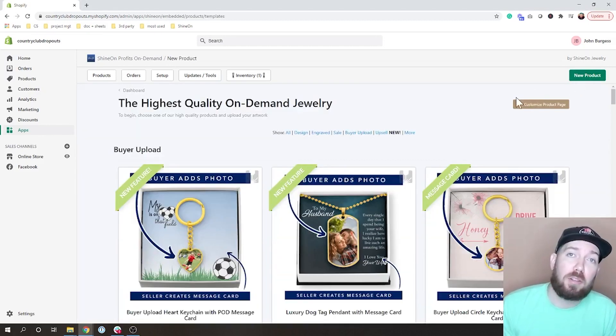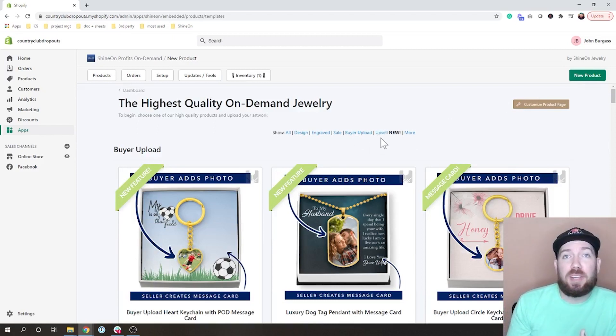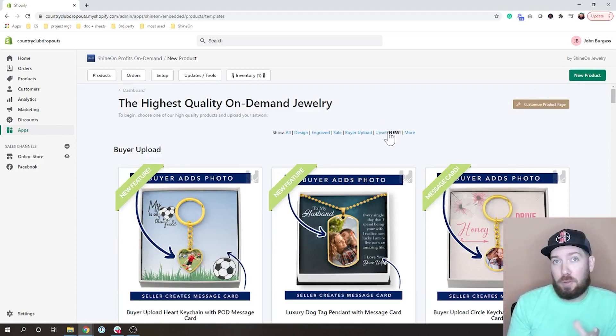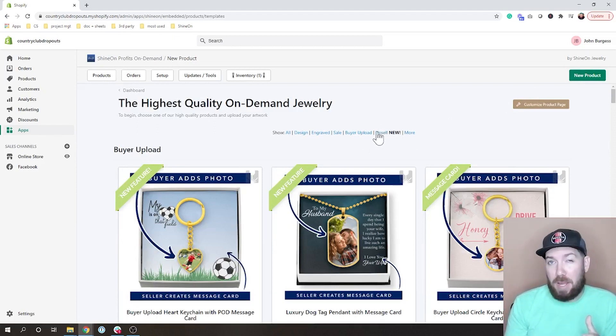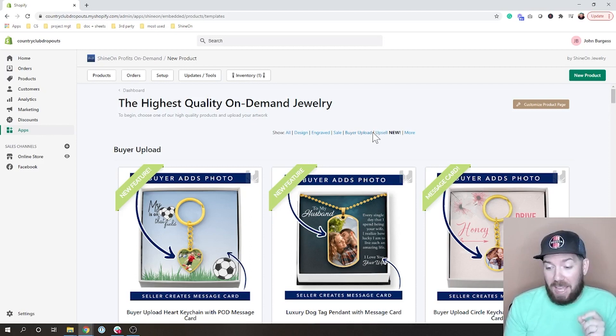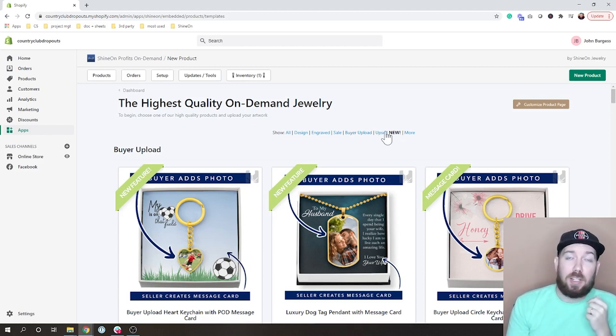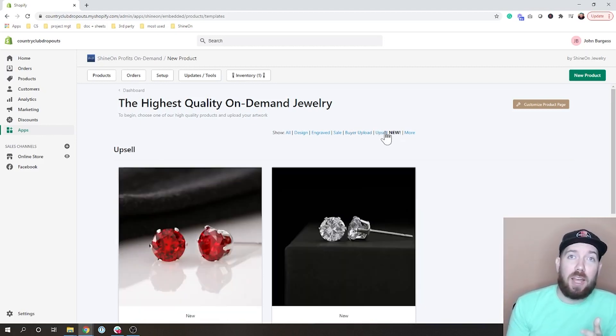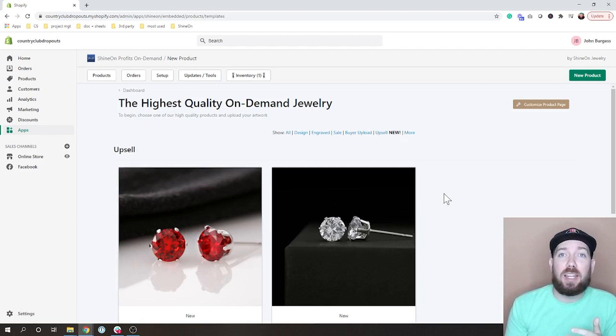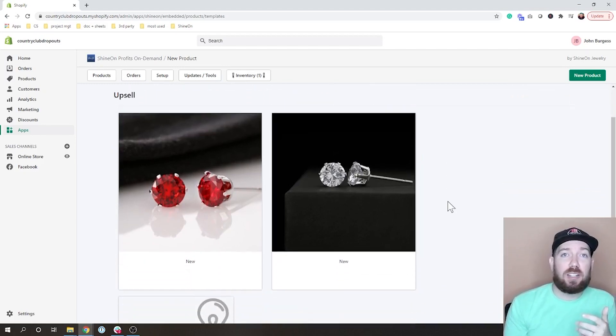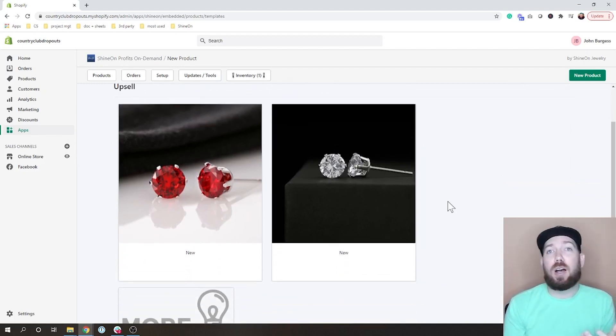If you go to new product, you'll see up here in the navigation there's an upsell filter. You might have a red exclamation point which means you haven't published any upsells. Let's go ahead and click on that and you can see here these are our two upsells that are available to you.